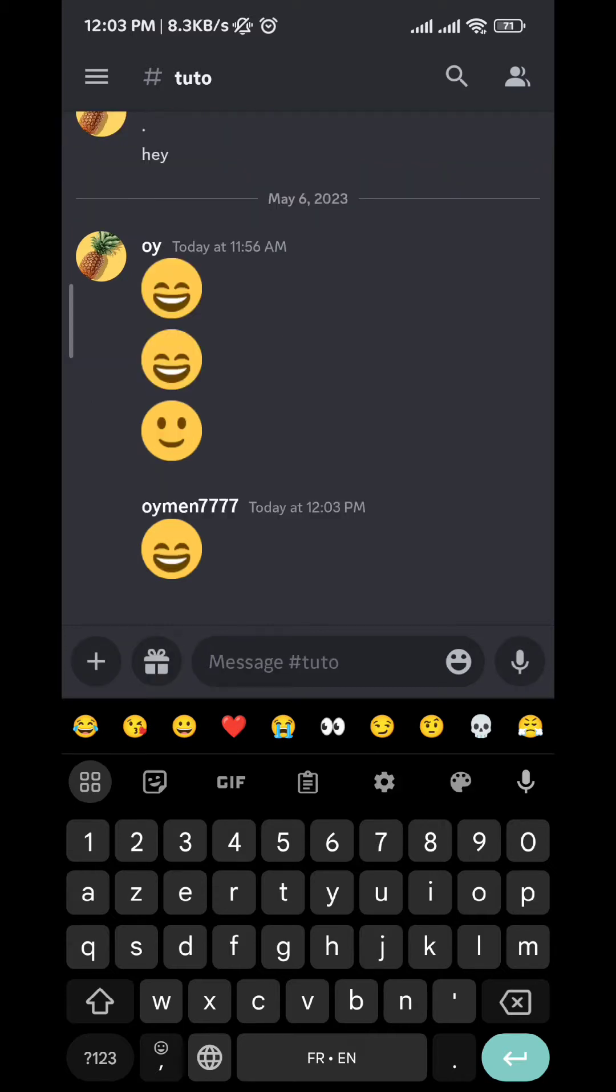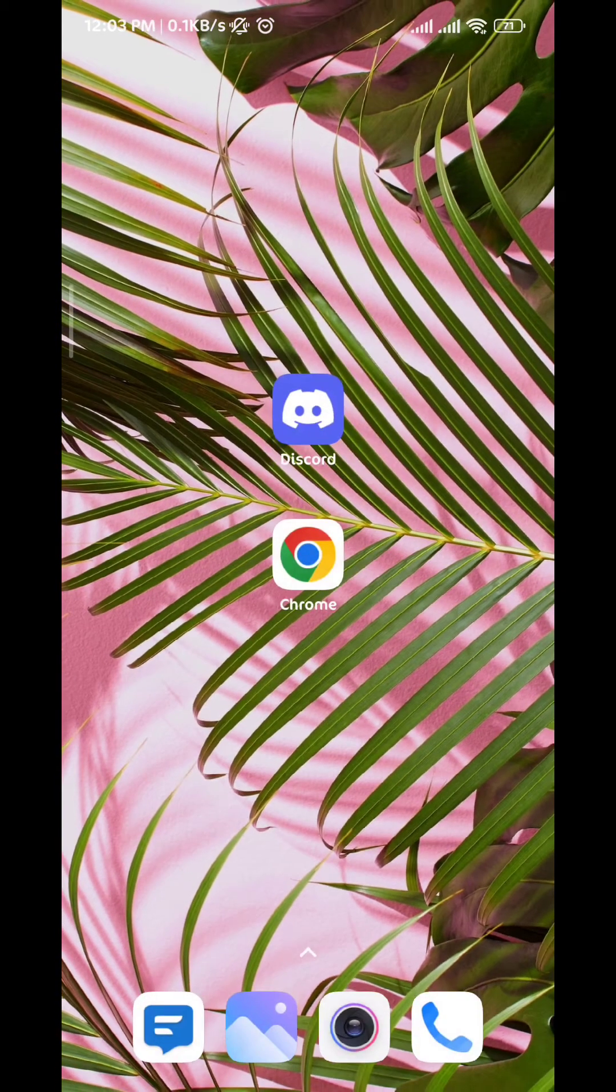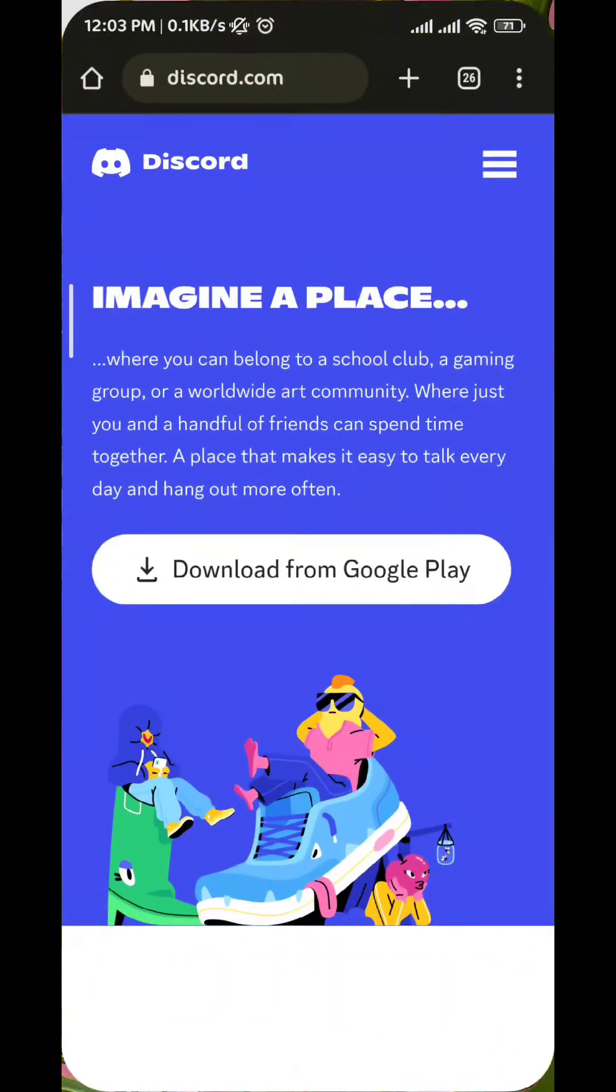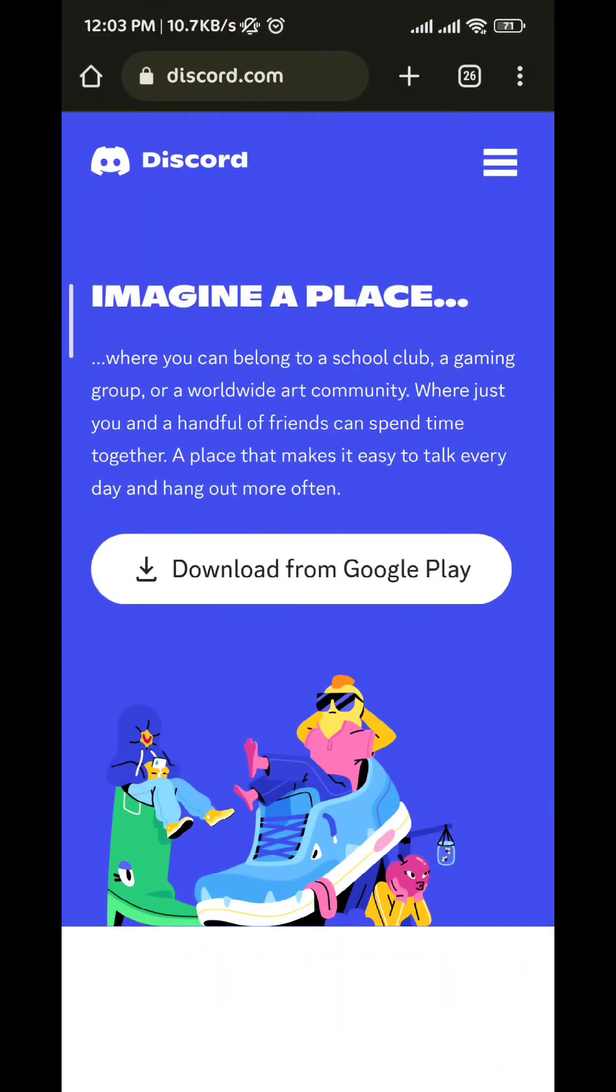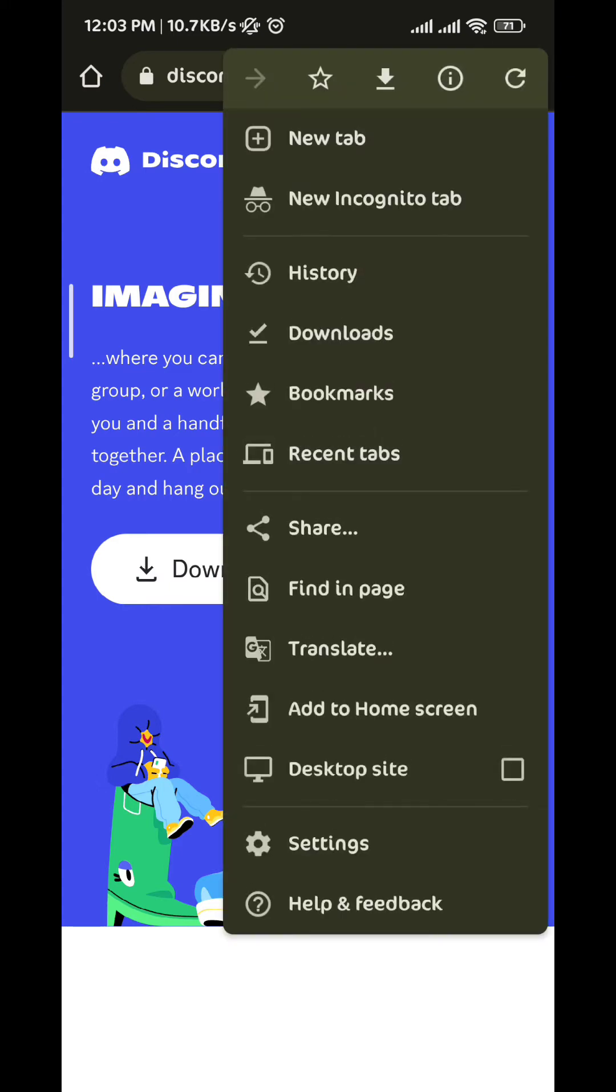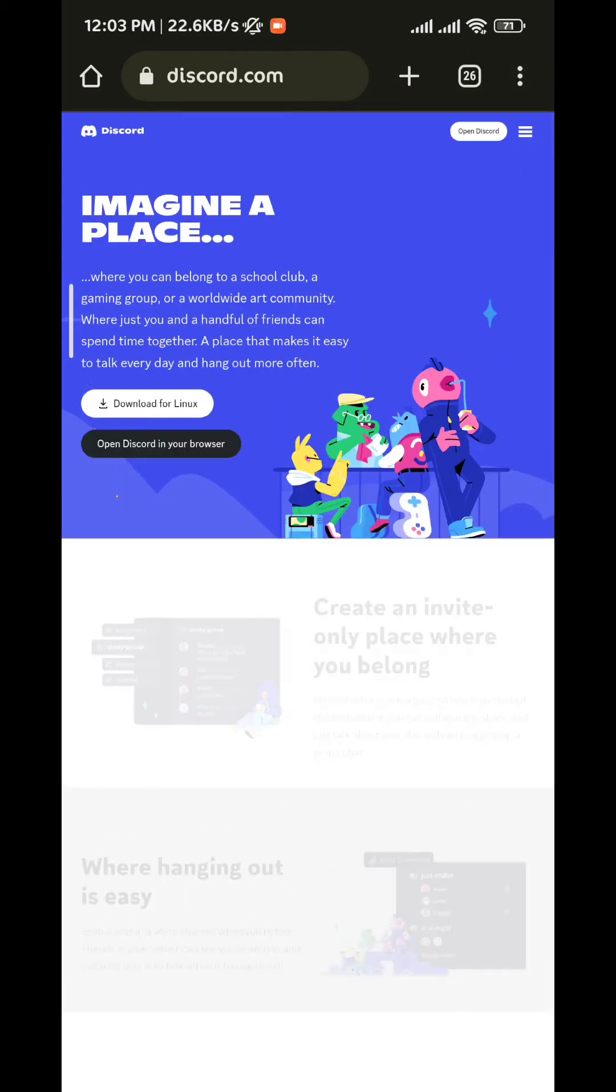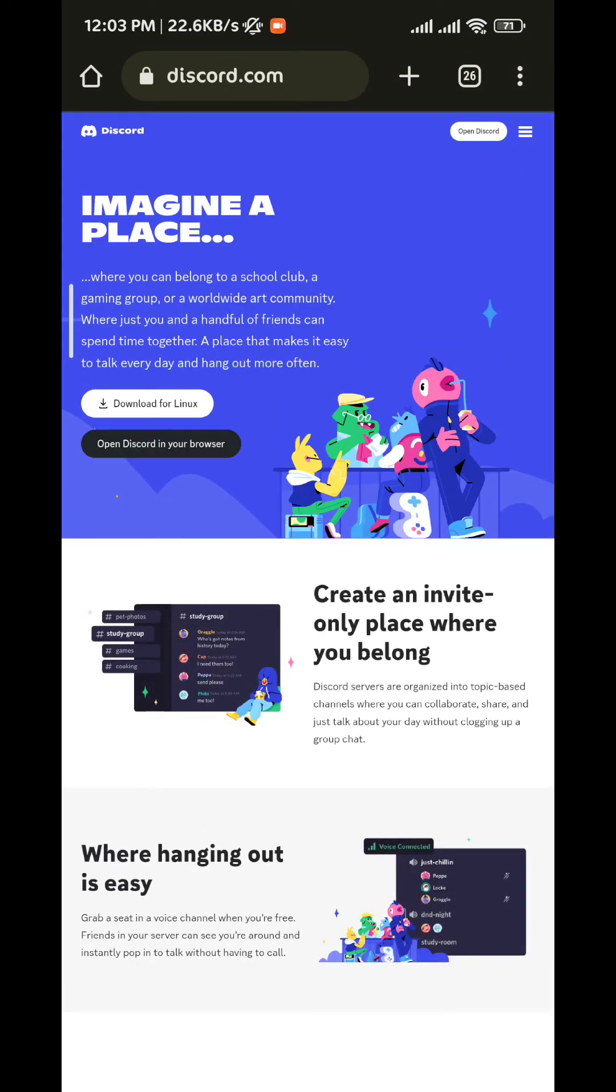Now to do it, you have to go to your browser and go to discord.com. After that, tap on the three dots on the top right corner and go to the desktop site. Once you're there, tap on open Discord on the top right corner.